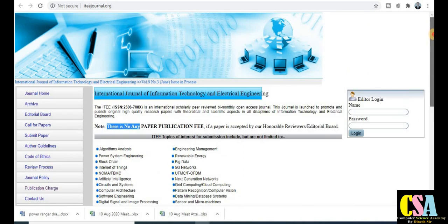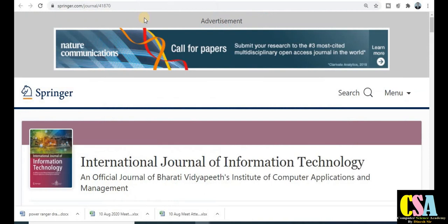I recommend you explore this journal before submission. It is UGC approved, there are no publication charges, and it is also a quick publication journal — your research paper will get published within two months. This is a quick publication UGC care journal and free journal.